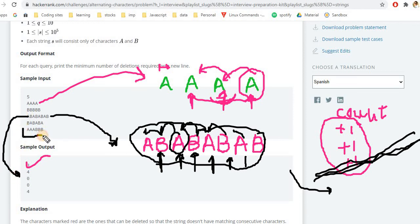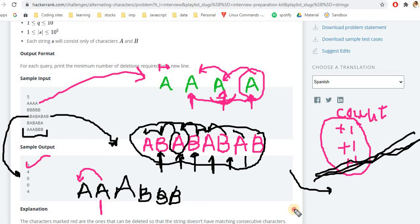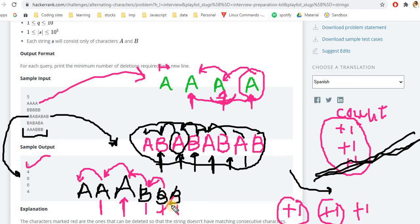Let's take another example to solidify the logic. This string has triple 'a'. We check from the second character: if the previous element equals the current, we increment the counter. So count becomes one, then two for consecutive 'a's. Then we find a non-matching pair and pass on. We then find two consecutive 'b's and add two more. The total count is four — four deletions are required to make an alternating character string.